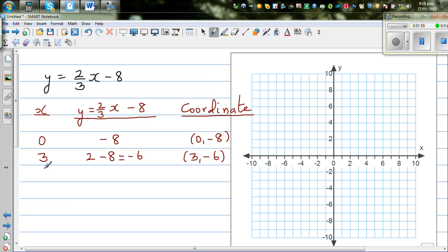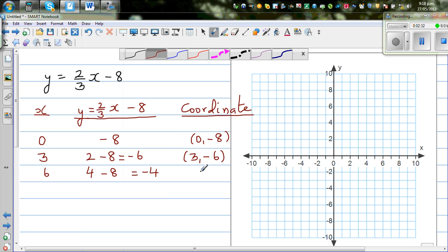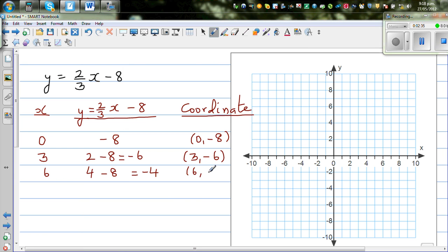For x = 6: (2/3)(6) = 4, and 4 - 8 = -4. Let's check on the calculator: 2/3 × 6 - 8 = -4. So when x = 6, y = -4.